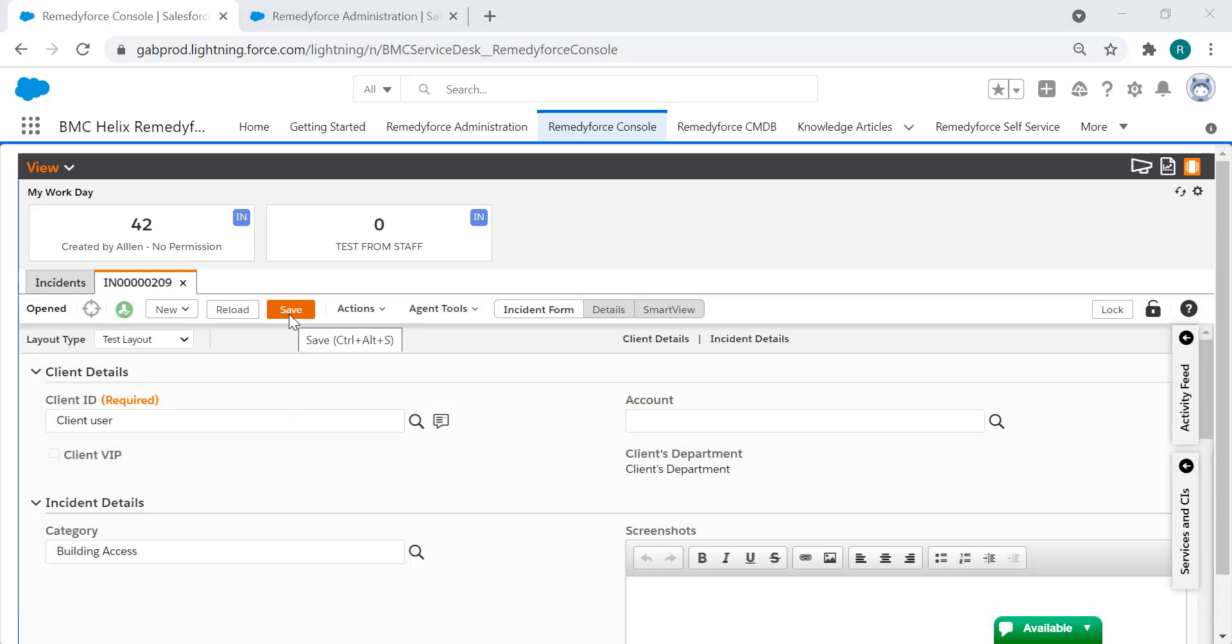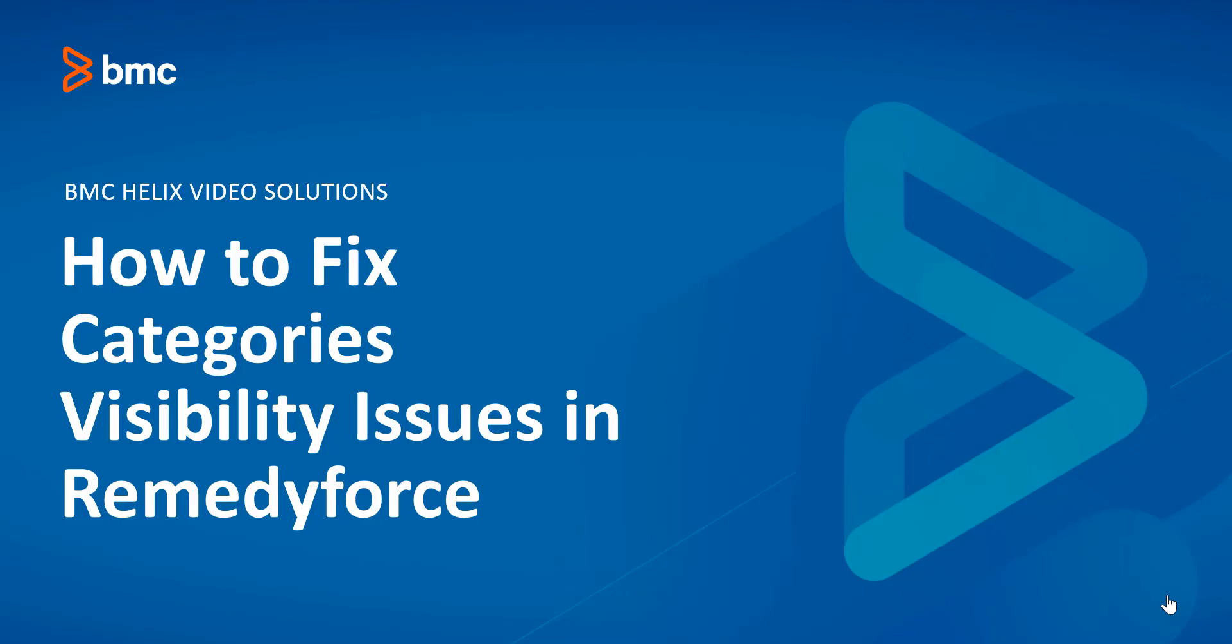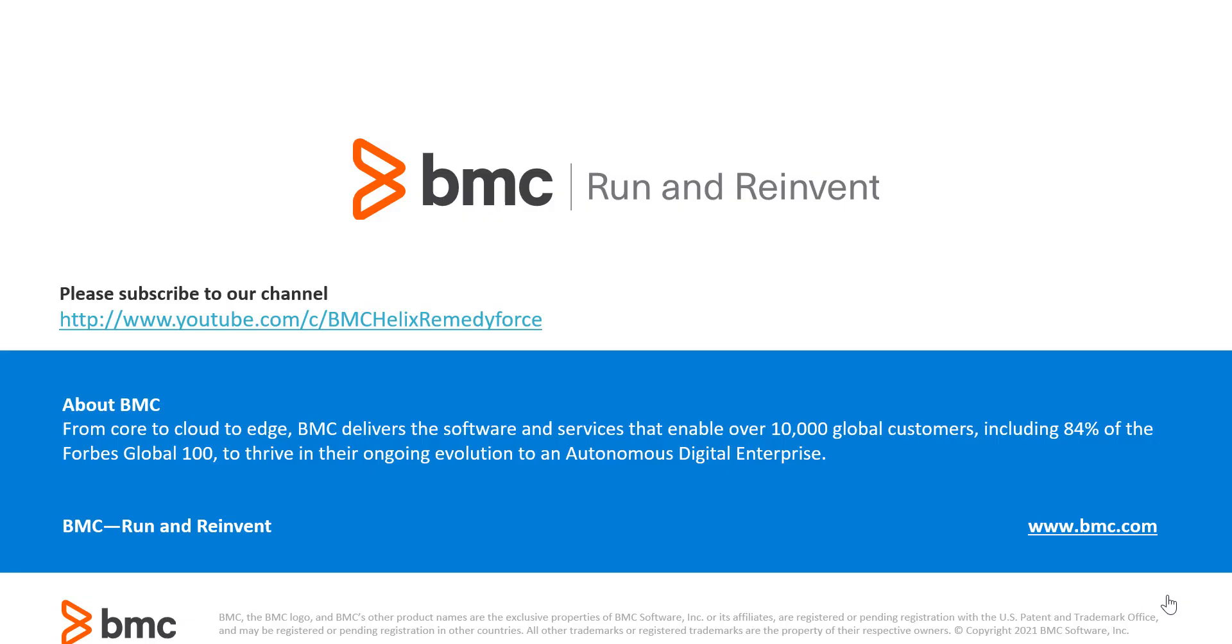Make sure to identify the module where you are having issues. In this case it was the incident but you can do these changes for all modules. This concludes the video on how to fix categories visibility issues in RemedyForce. Thank you for watching and remember to subscribe to get more videos like this.